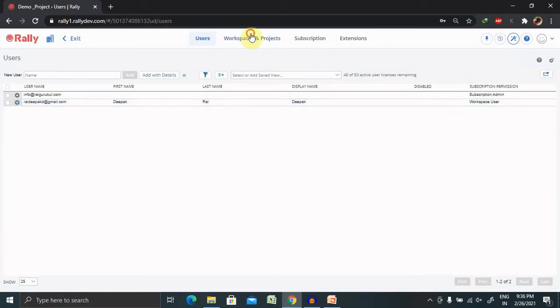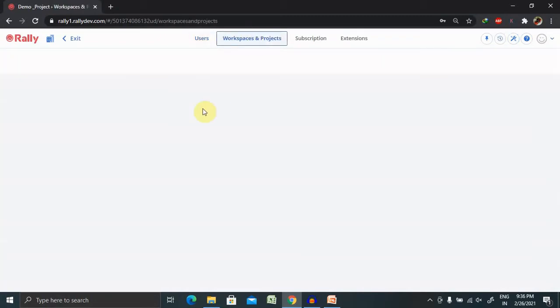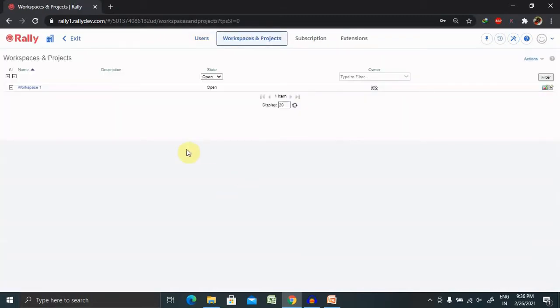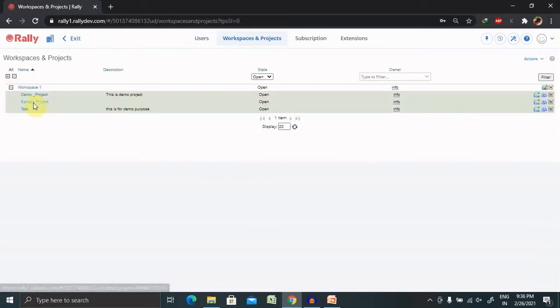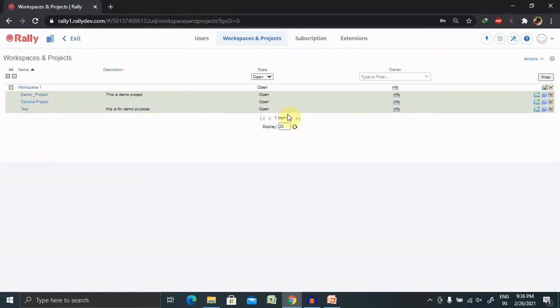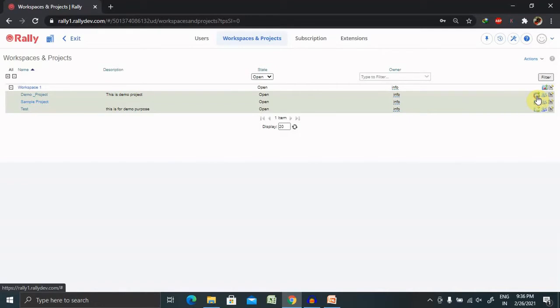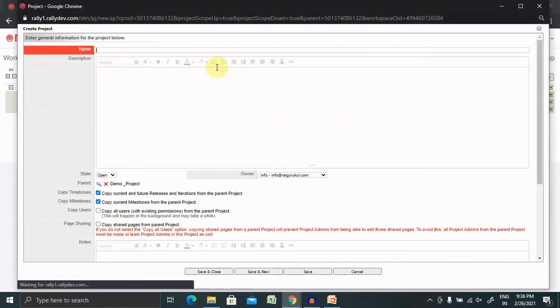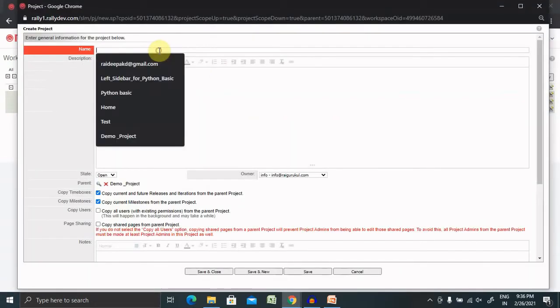If you jump to workspace project, you can see these are the parent projects available here. If I want to create any specific child project inside the demo project, just click on here and provide the detail of the project.